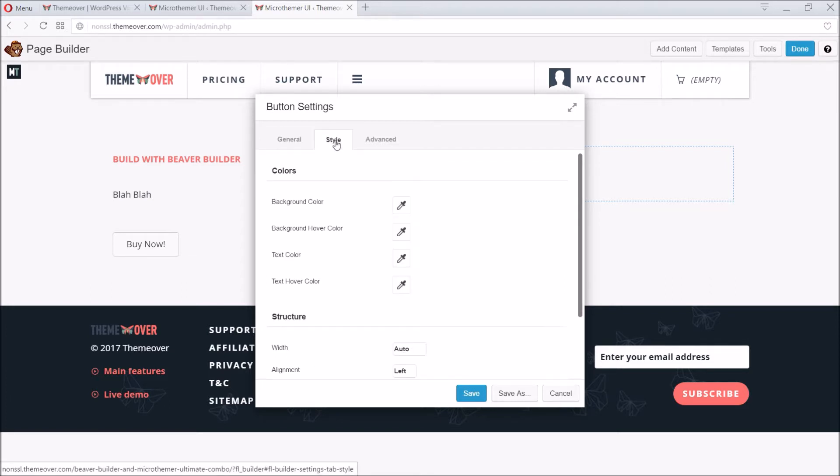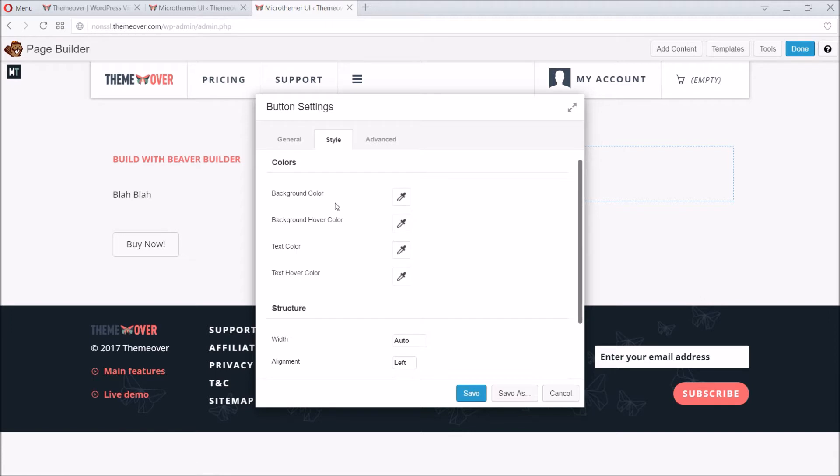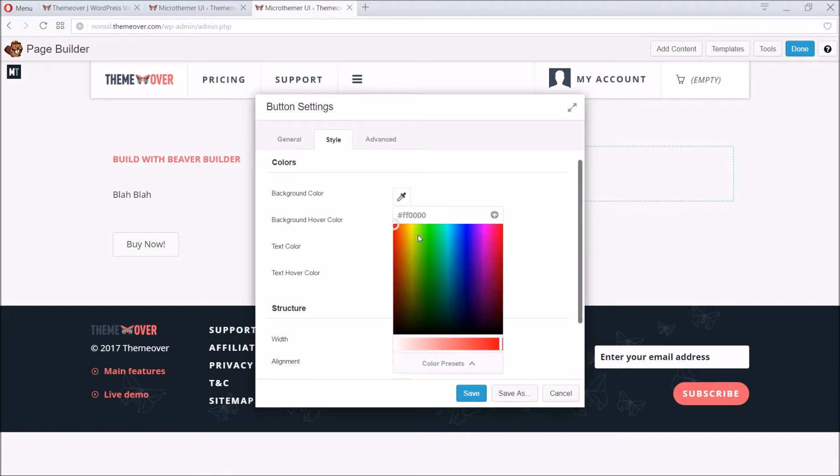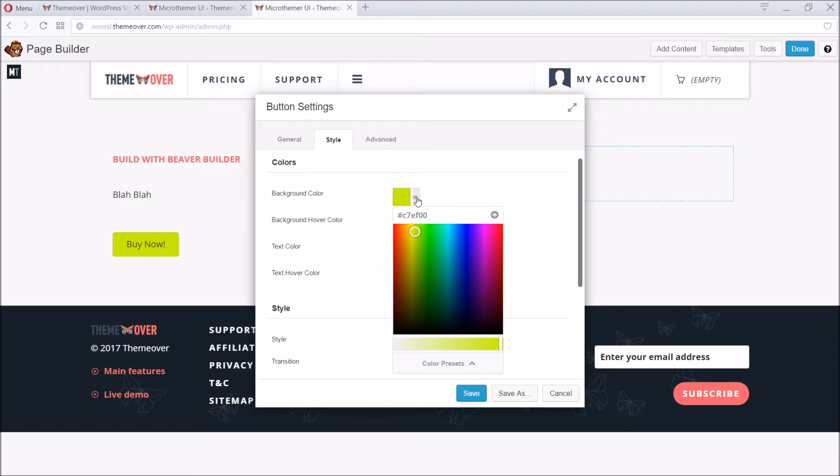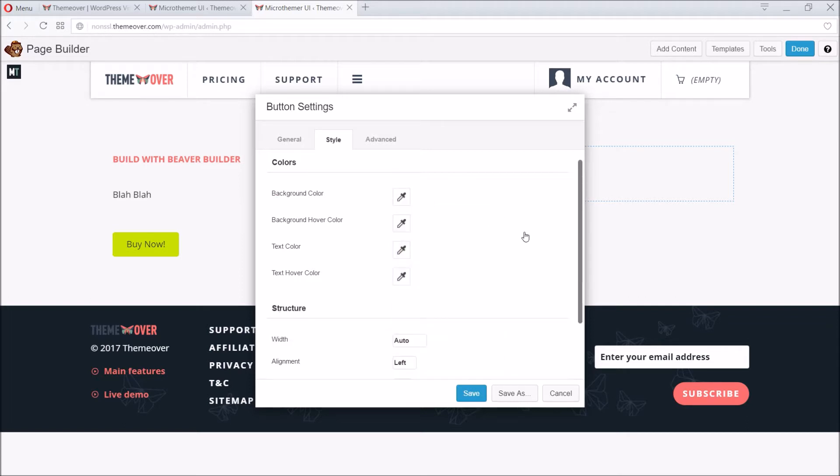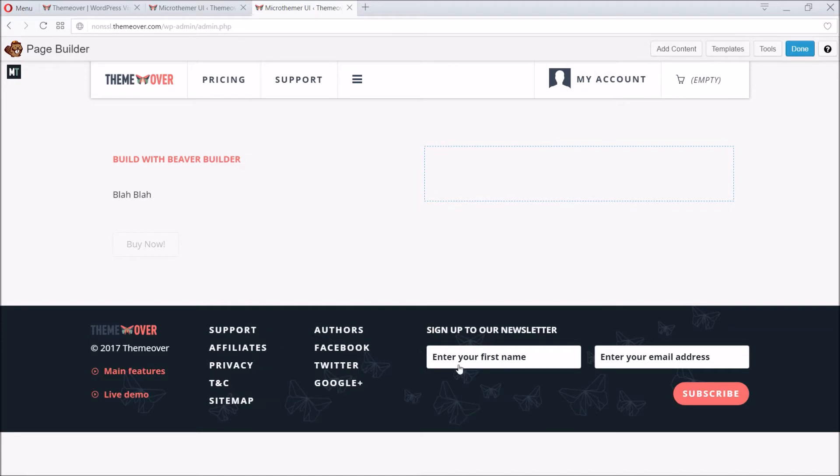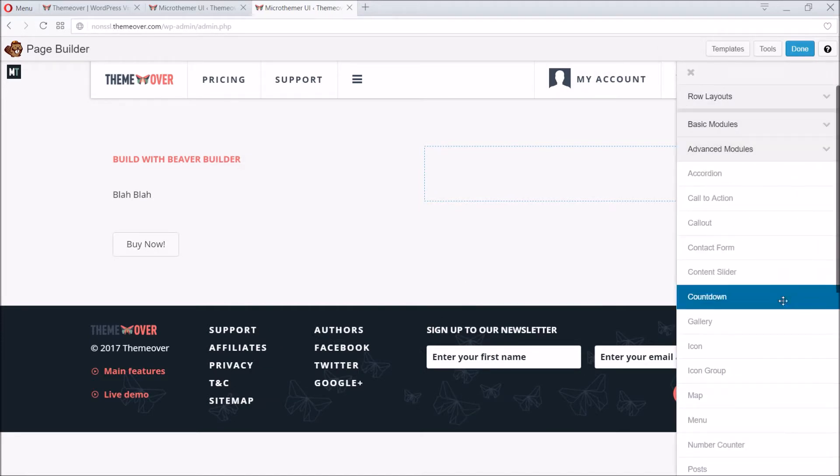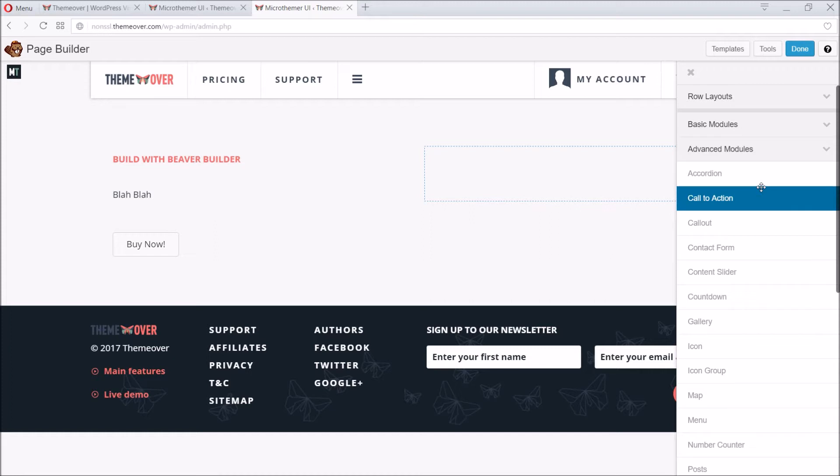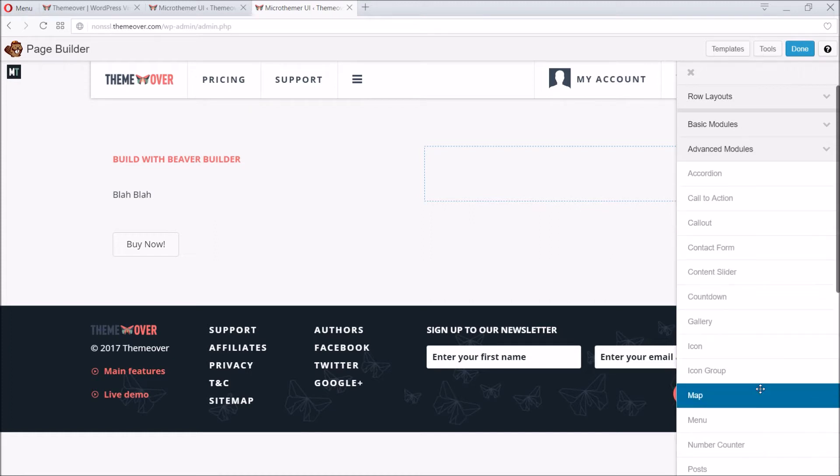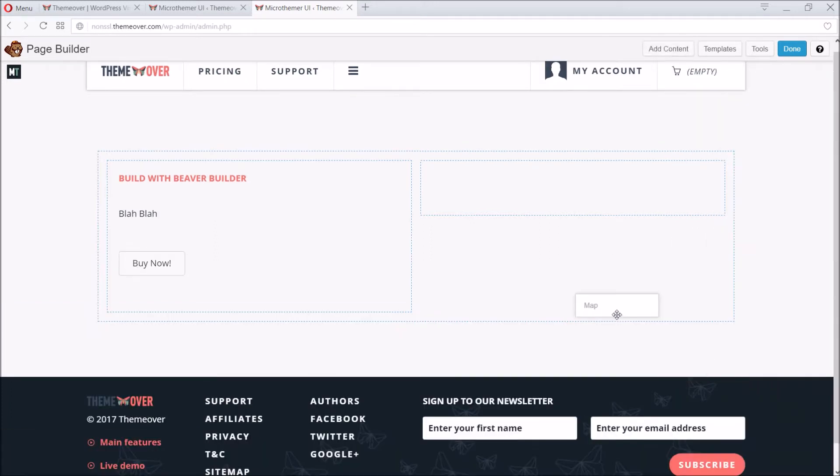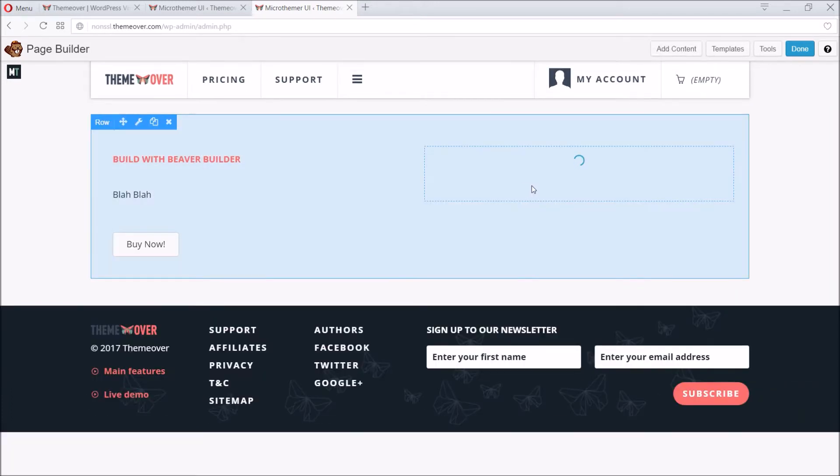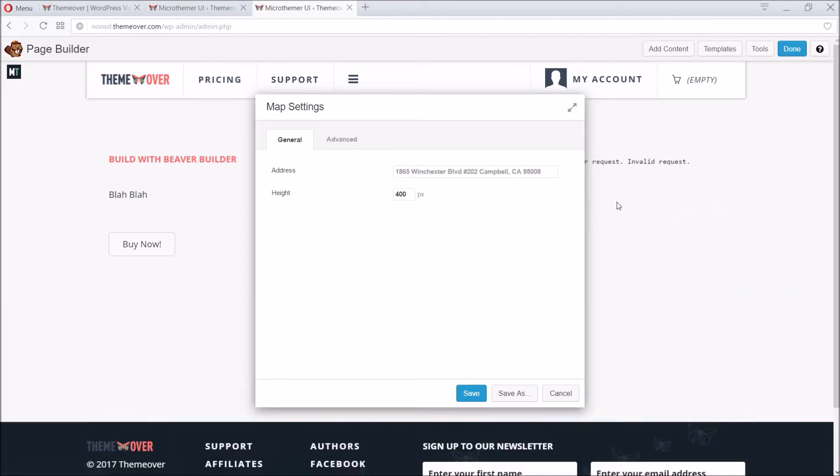It's important to note that Beaver Builder has CSS styling options too, though not as many as Microthema, as this isn't Beaver Builder's specialist area. Adding content like contact forms, maps, and slideshows is equally simple with Beaver Builder. Adding a map is as simple as dragging it onto the page and then entering an address.